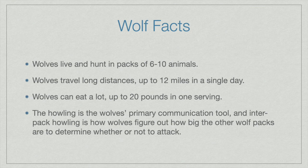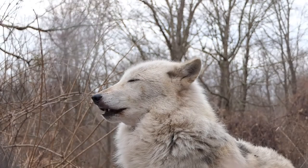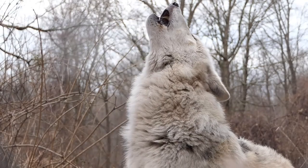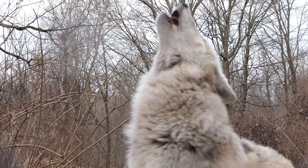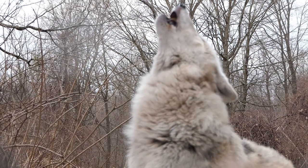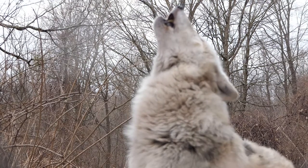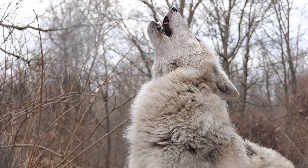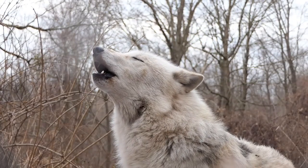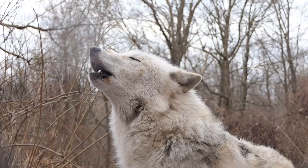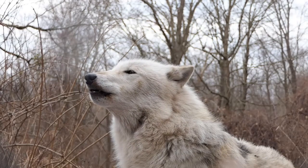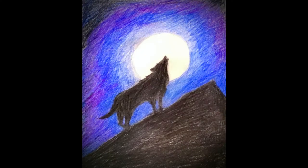Let's go ahead and listen to some of that howling now. Wow, how awesome was that?